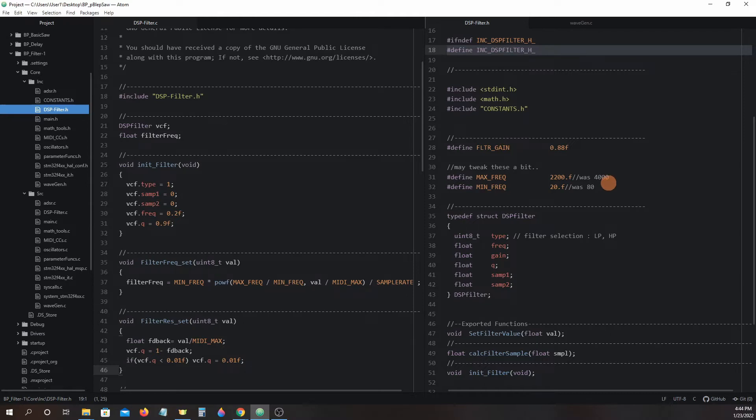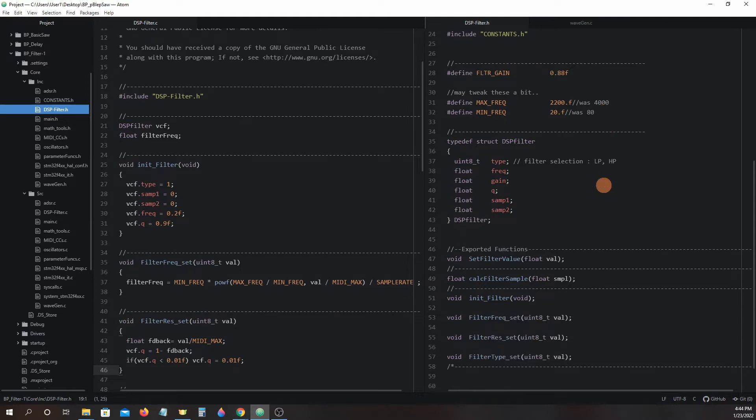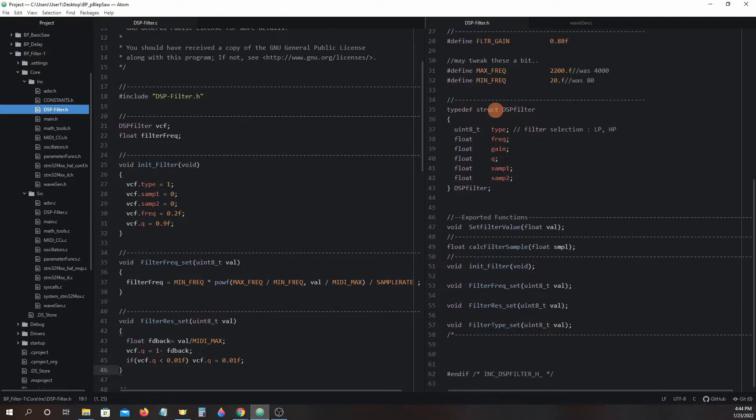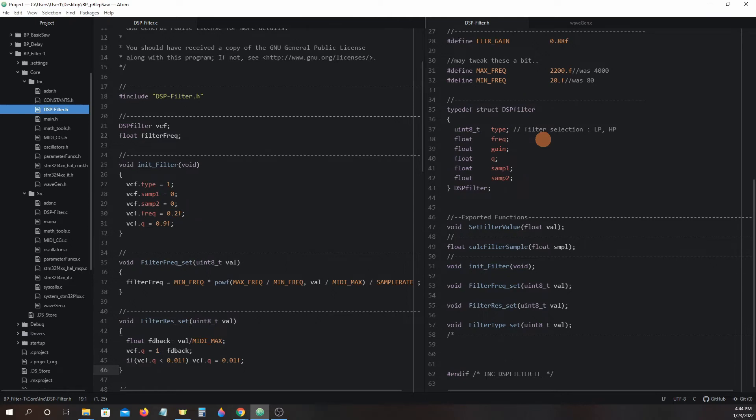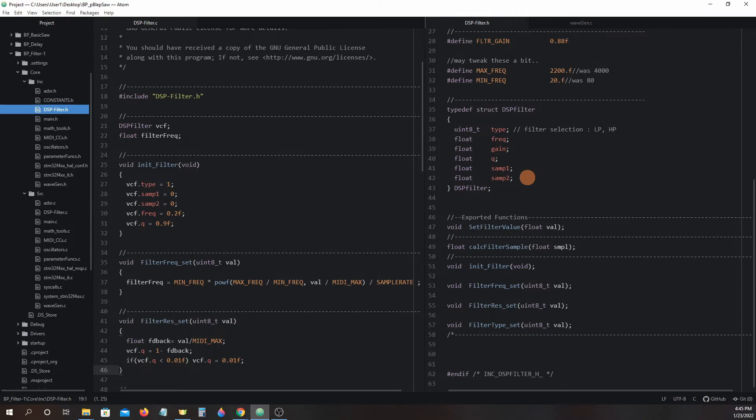Next we have typedef struct dspfilter. We will use this typedef struct to create the VCF struct that will keep track of some parameters like filter type, filter frequency, filter gain, and resonance feedback. This struct is also where we will store copies of the samples we will be altering with phase shifting.